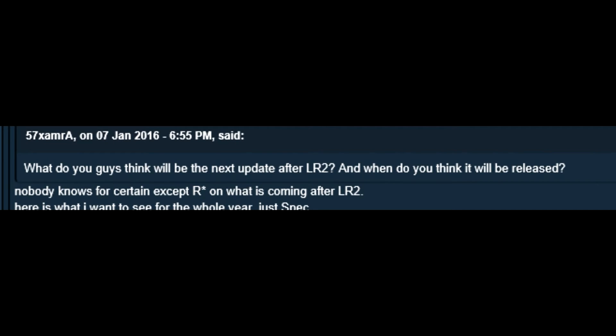Funtmw2 was responding to a conversation in a next DLC for GTA Online thread on the GTA forums again. The conversation started with, What do you guys think will be the next update after Lowriders Part 2? When do you think it will be released?